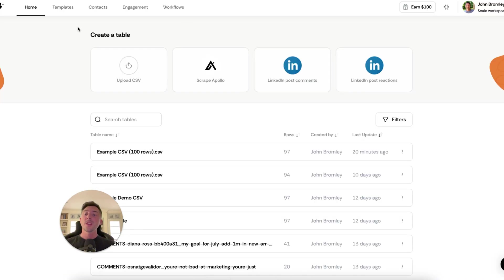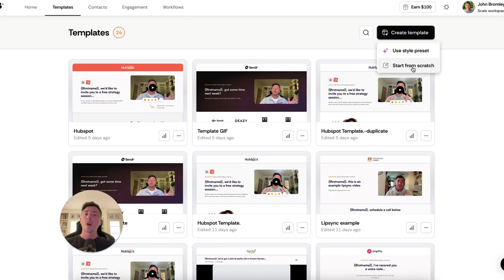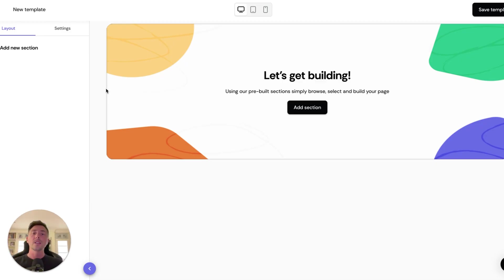Previously inside of your account, every time you wanted to create a new page template, you would start from scratch. Essentially it was a blank canvas — you had to upload your assets, your images, and configure your fonts and styles inside of each page template.